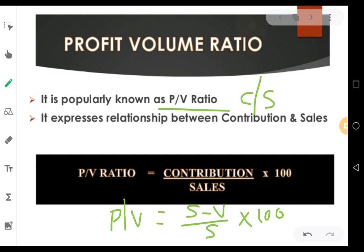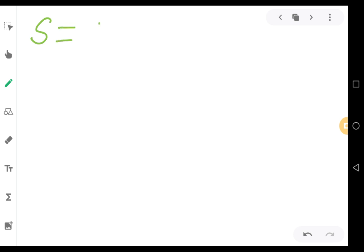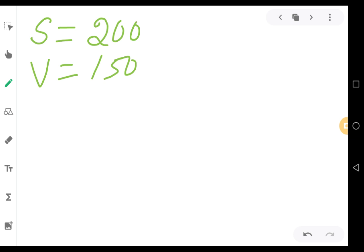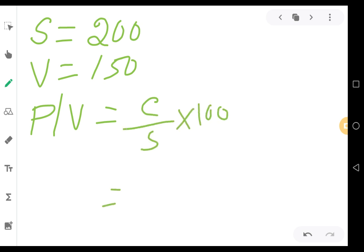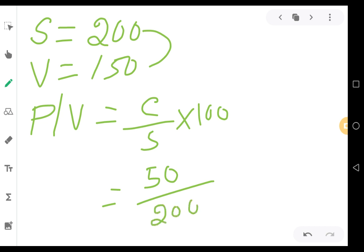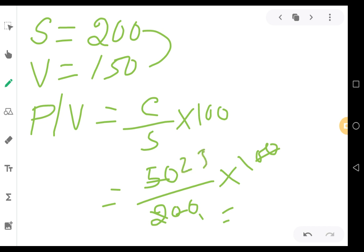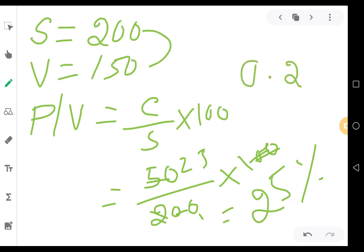PV ratio equals contribution by sales into 100. Let us work out a simple numerical example. A company has sales of 200 rupees and a variable cost of 150 rupees. We are asked to calculate PV ratio. Contribution is sales minus variable cost, that is 200 minus 150 equals 50 rupees. So PV ratio equals 50 divided by 200 into 100, which gives 25%. That means 25% is your PV ratio. If you are not using the 100, your answer would be 0.25.